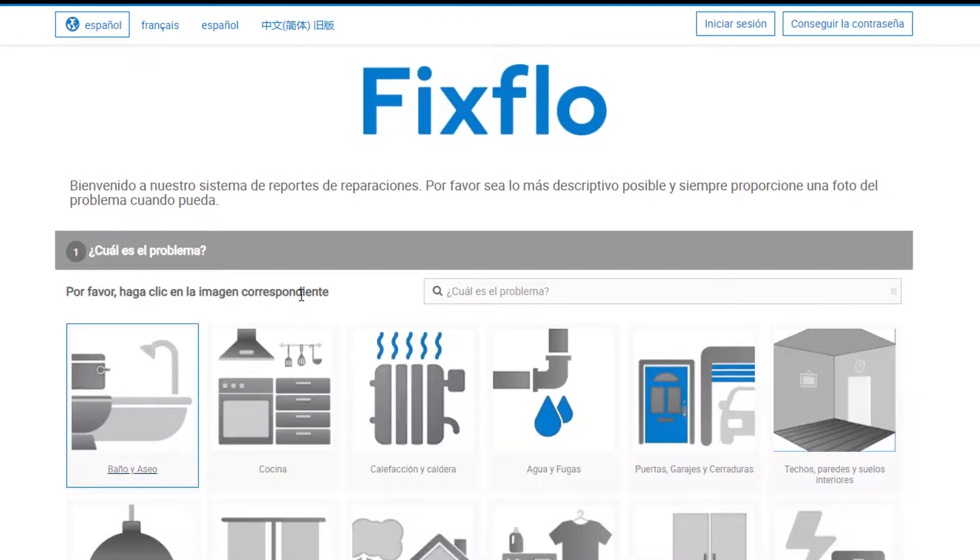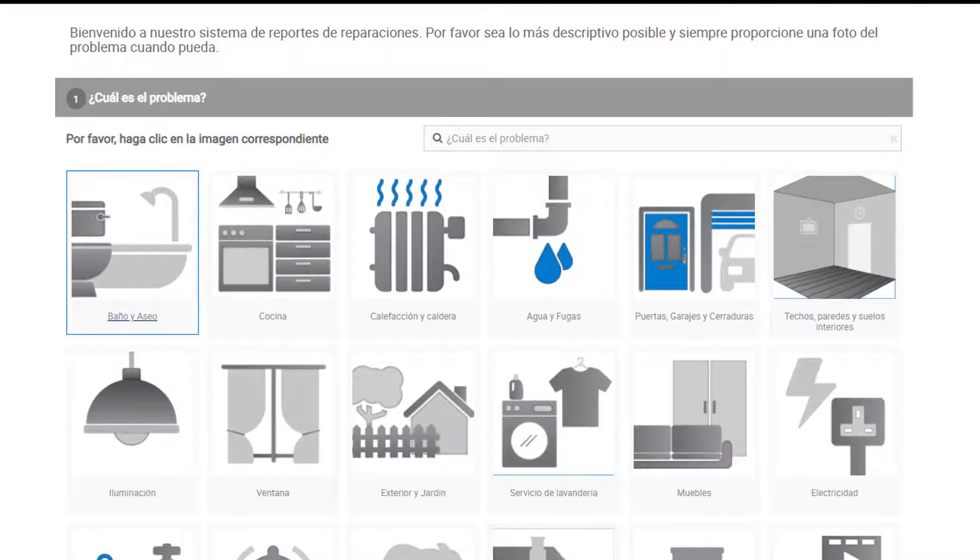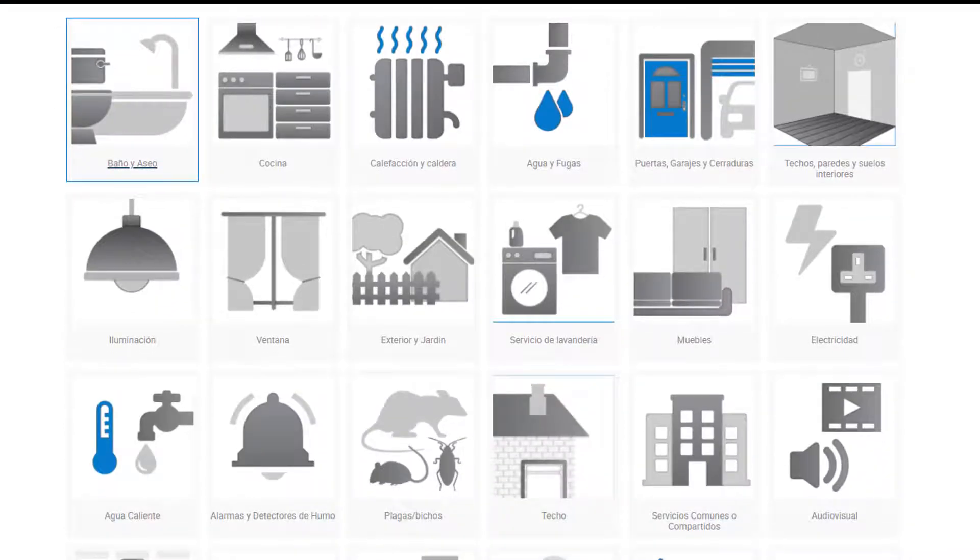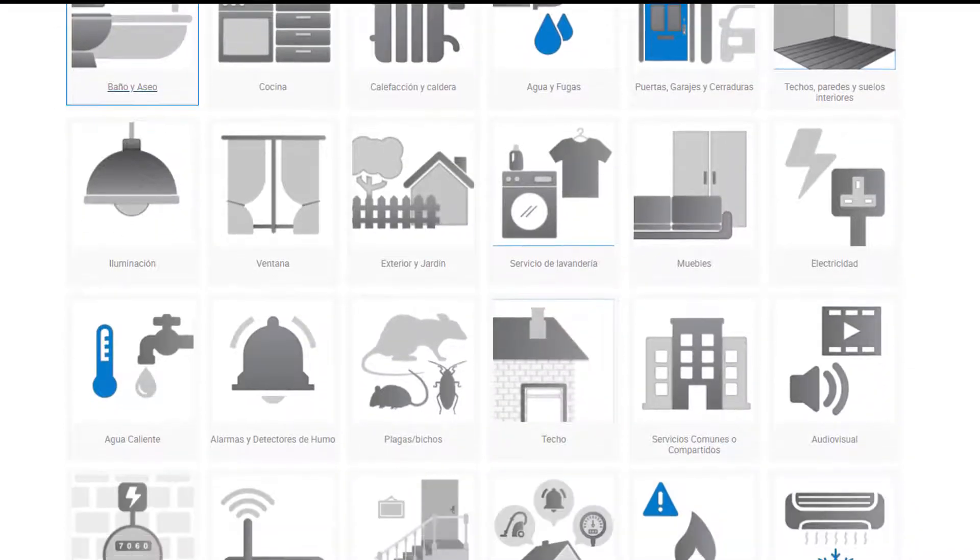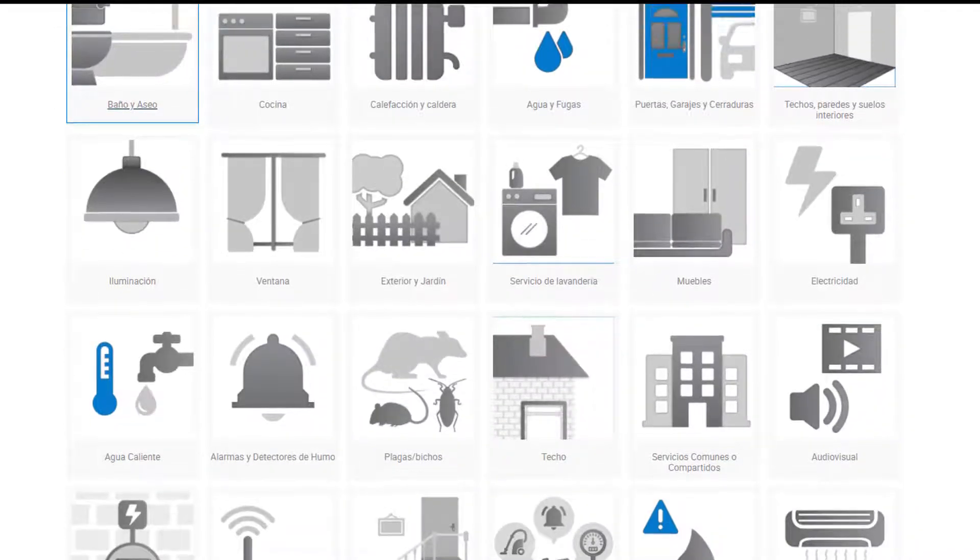You will be able to report the maintenance issue in the chosen language and everything will be translated back into English for your property manager.